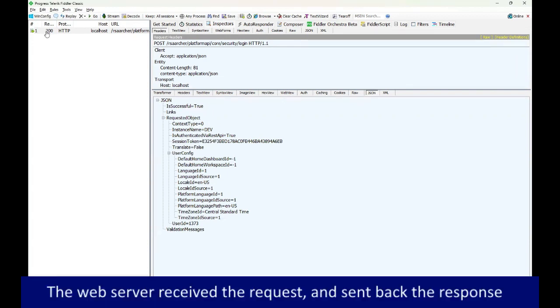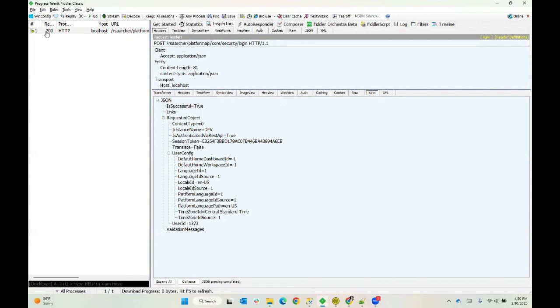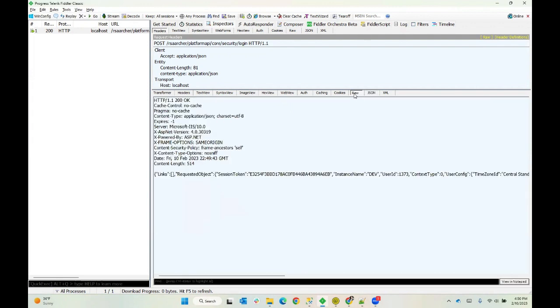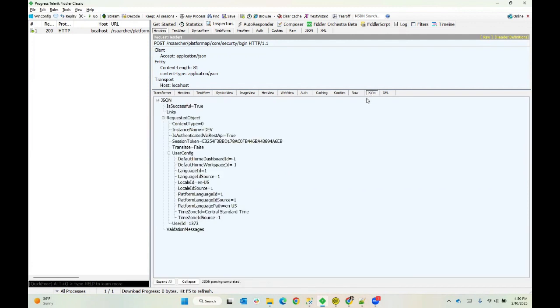This indicates that our web server received the response, understood it, handled it and served us a response. So in this case, we're going to look at it as JSON because we know that's what it's giving us back. We can look at it raw if you'd like to. This is kind of a formatted view. If you choose to look at it in raw, you can see that it's just a bunch of unformatted text. If you want to, you can copy this out, paste it into something like Notepad++ and format it yourself. But Fiddler makes it a little bit easier here.